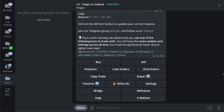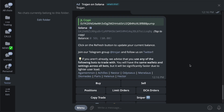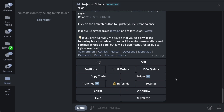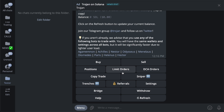In this video we are going to talk about how to use the auto sell feature using Trojan Bot on Solana. Here we are using the Trojan Bot on Solana in Telegram, and I have a coin that I want to sell. When selling, it's pretty simple.